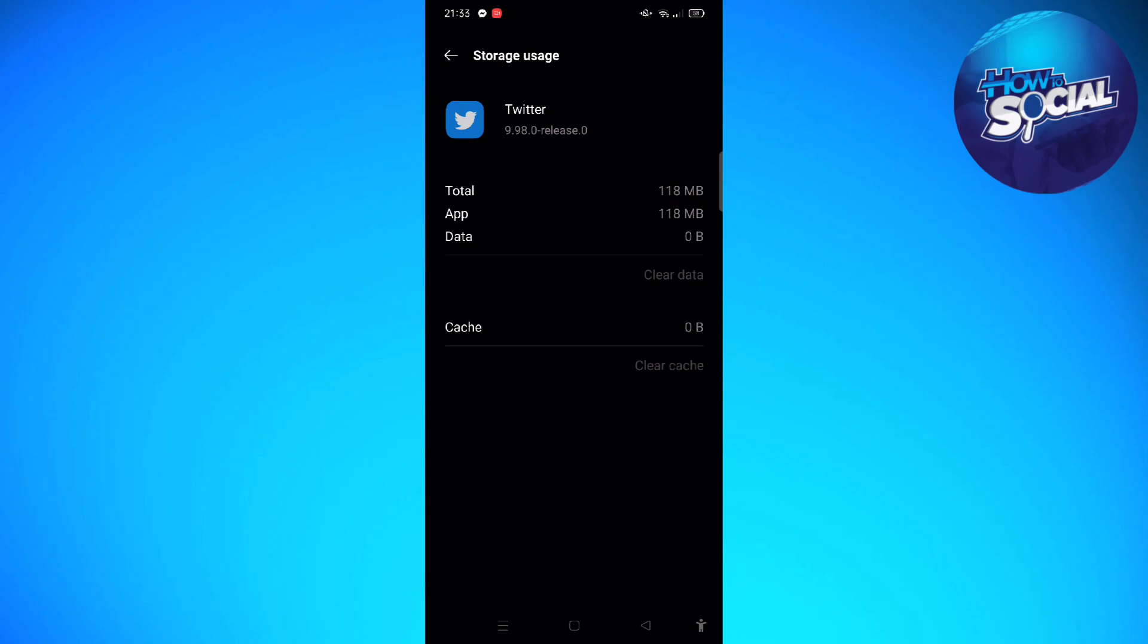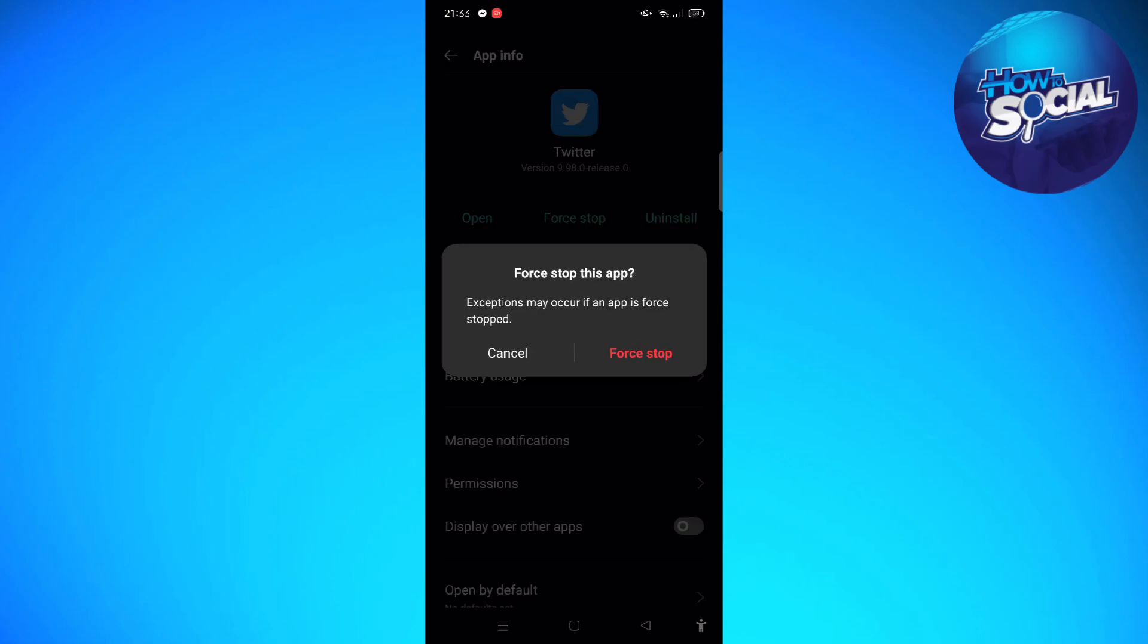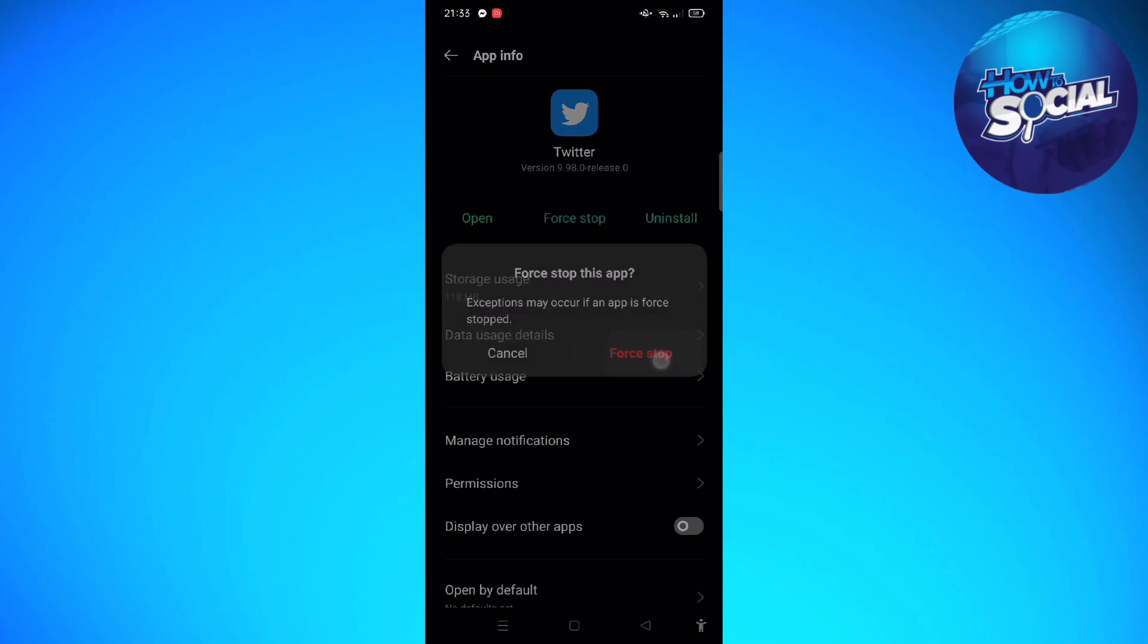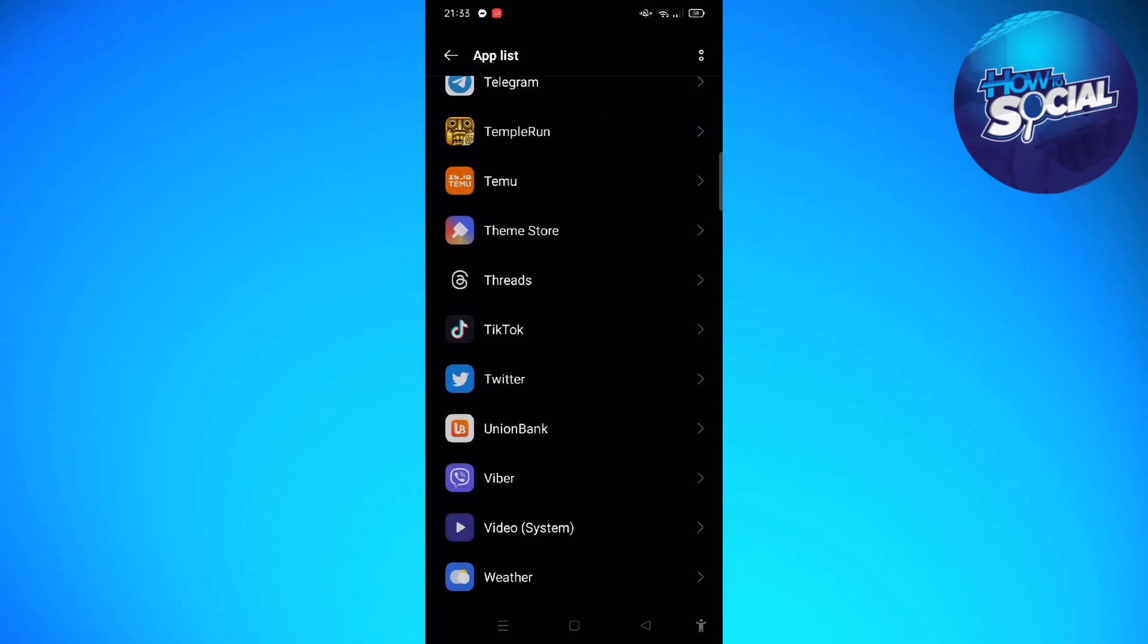After doing so, just go back from there, and then we are going to force stop the Twitter. After doing so, you can go ahead and turn off and turn on your WiFi, and just tap into your Twitter app again.